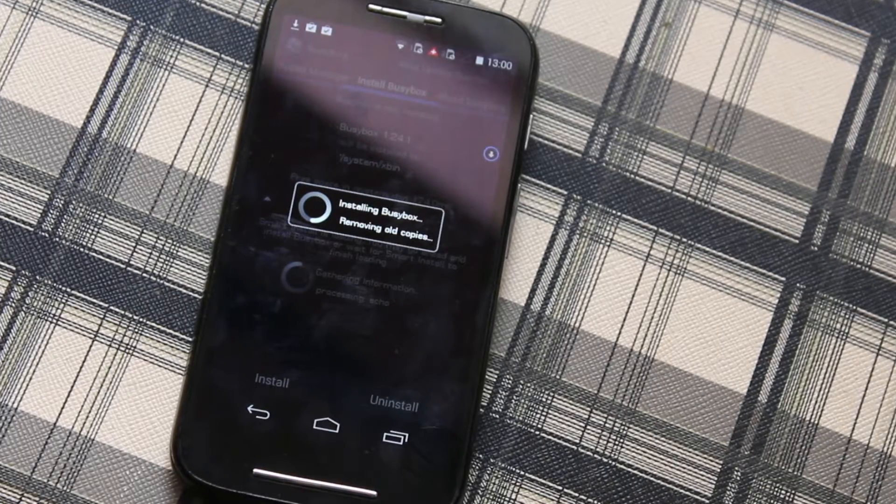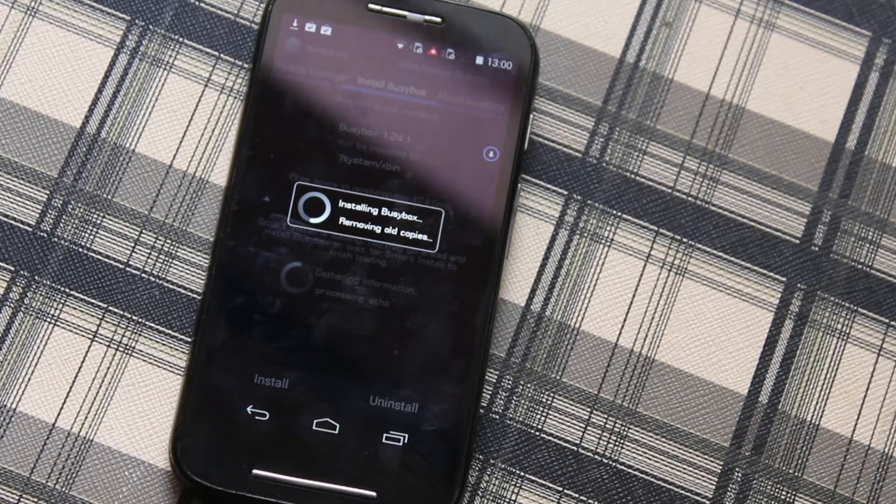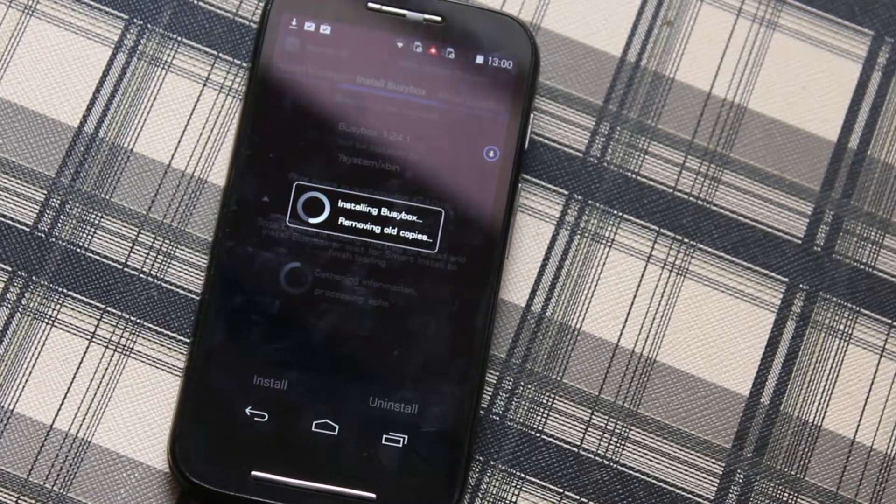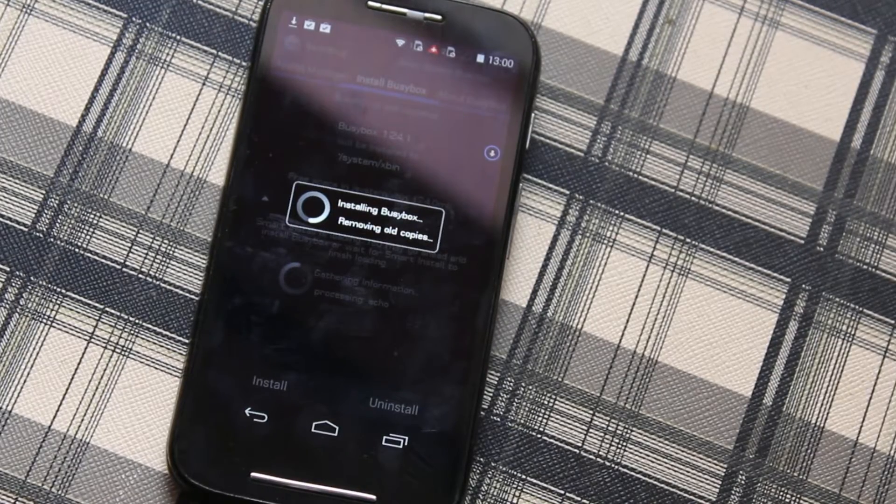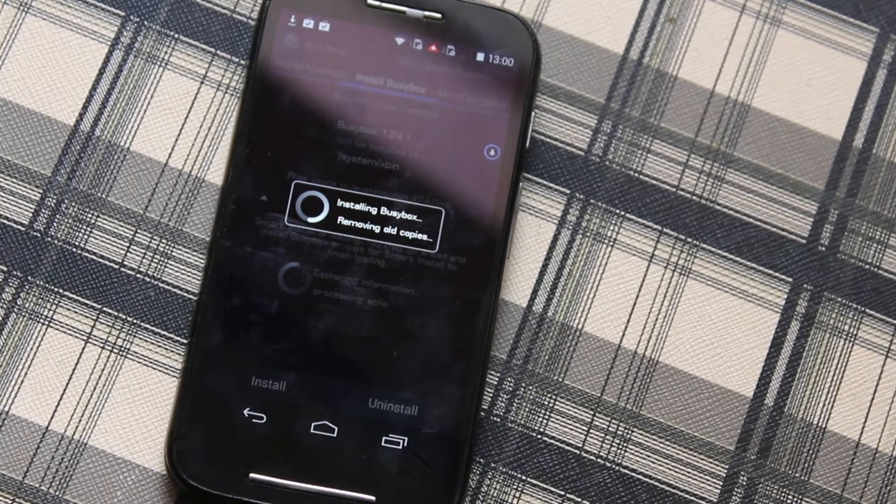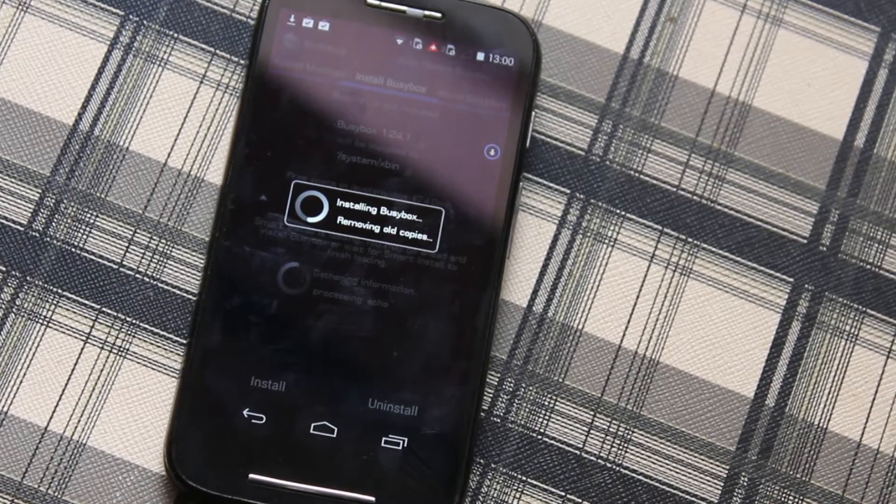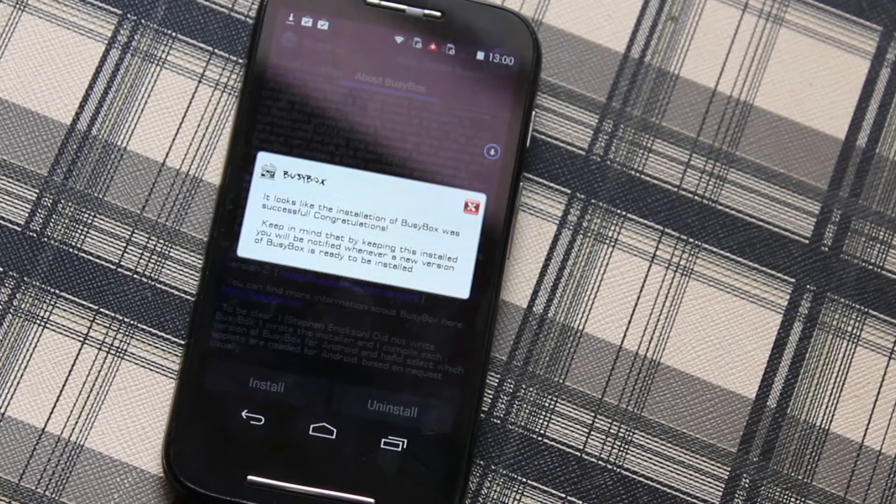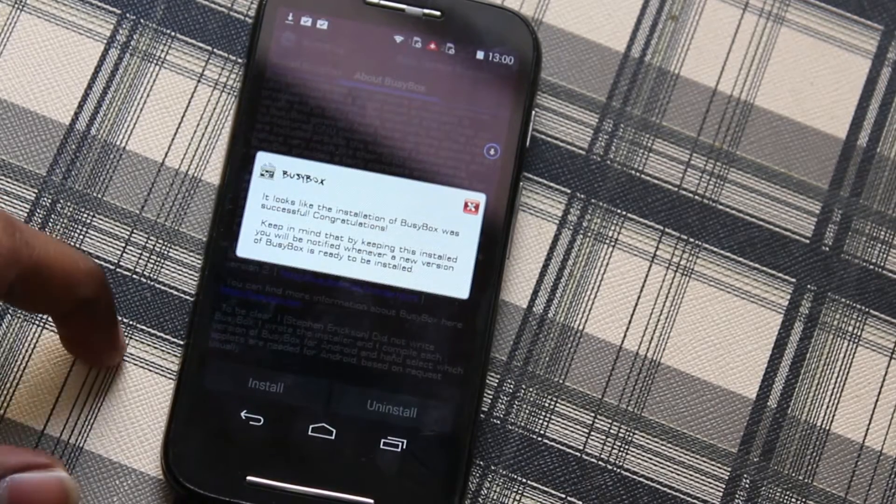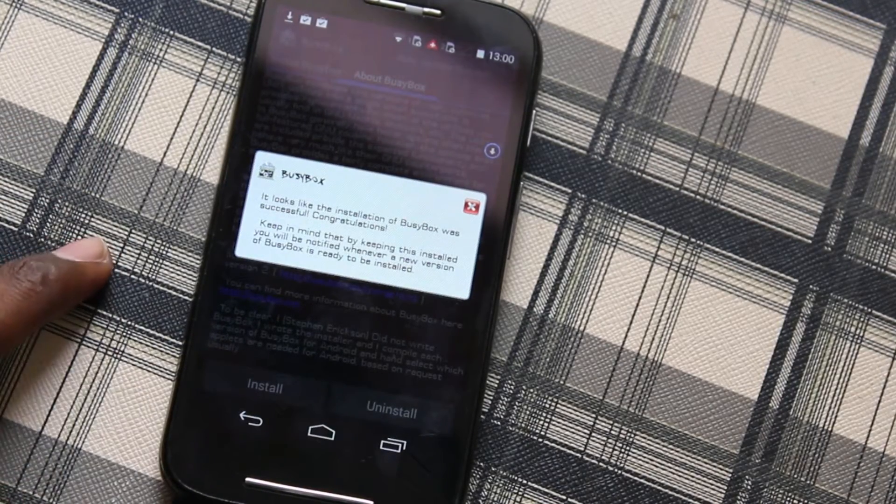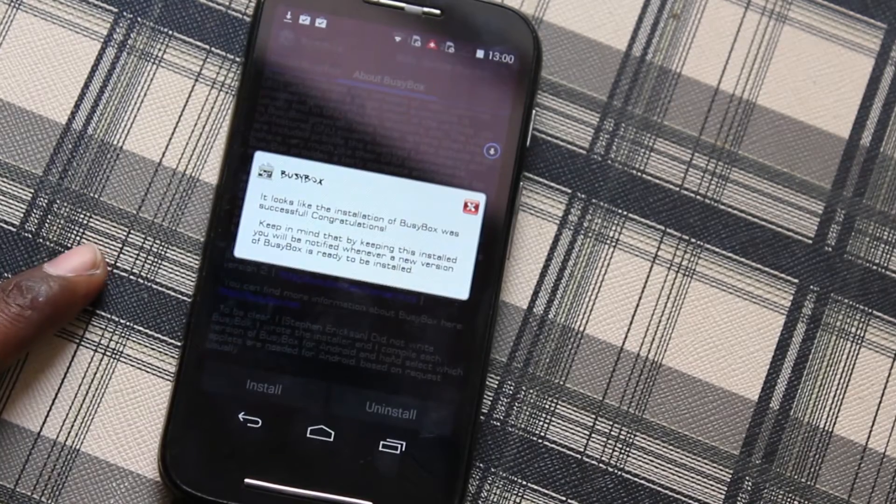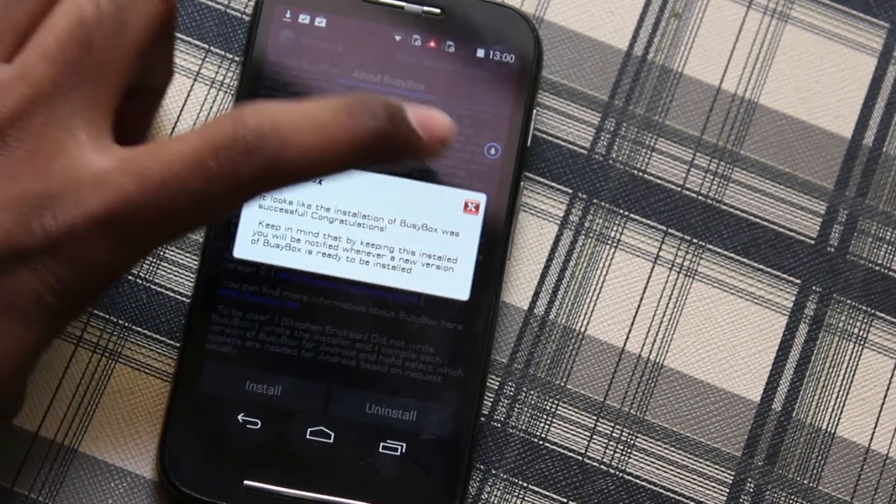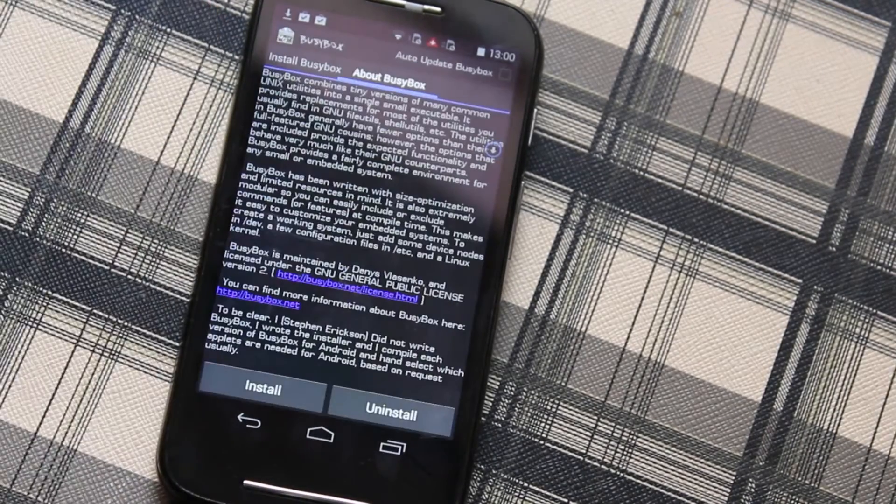Now as you can see the successful message saying Installation of BusyBox was successful, congratulations. So that's it, now we installed BusyBox.